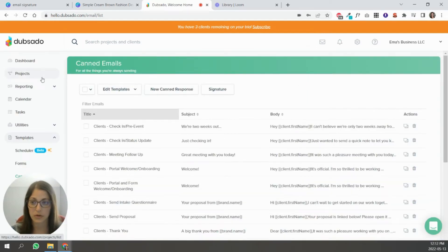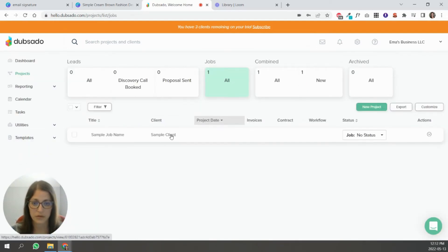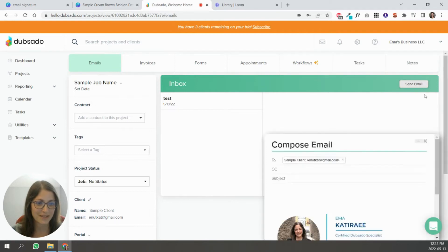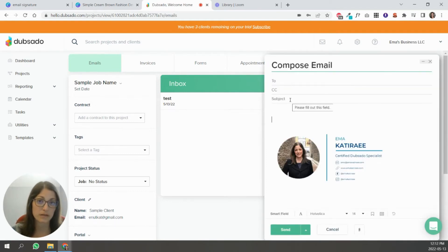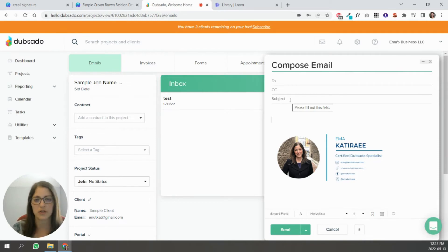So now if you go to projects, I'm going to go, this is my sample client that I have in my test account. I'm going to send email. You can send it to yourself to test what it looks like, like what a client would be receiving on their end, just to make sure that it works.